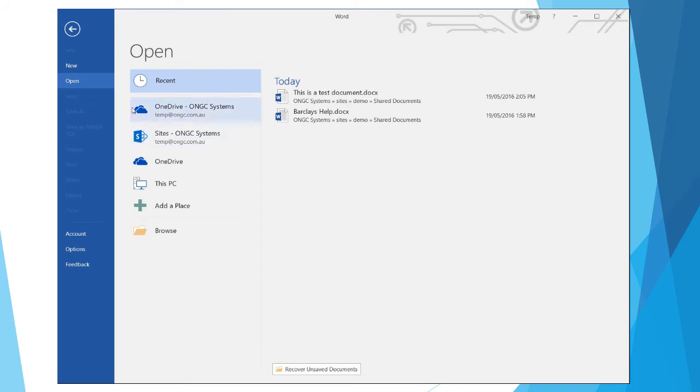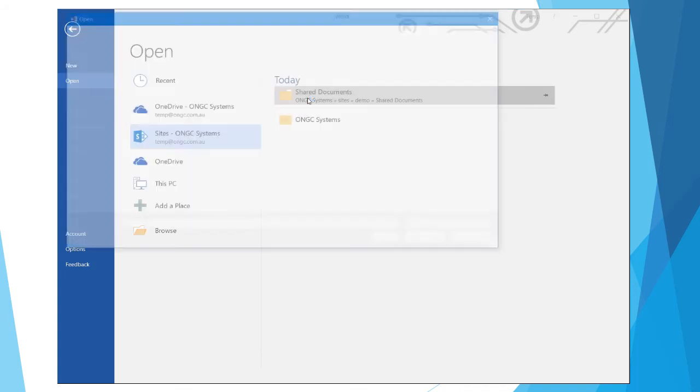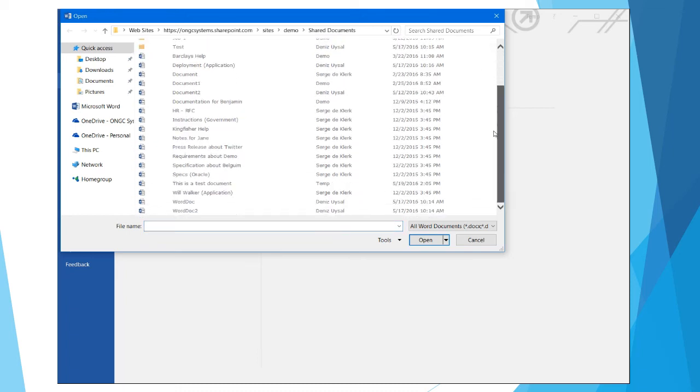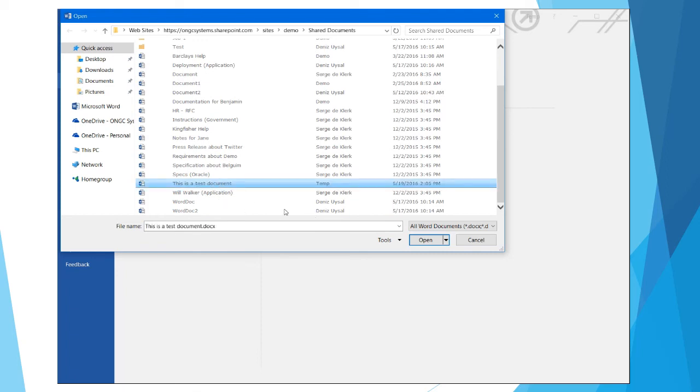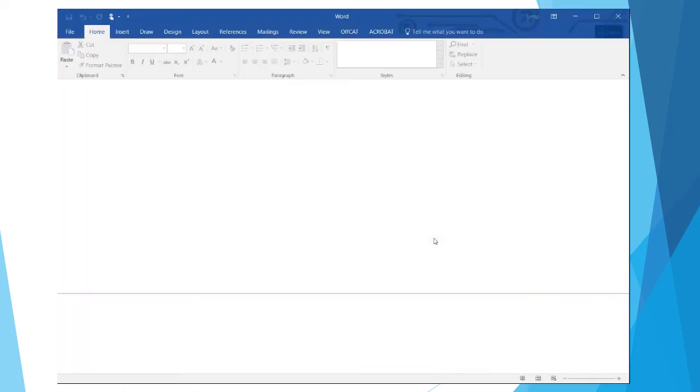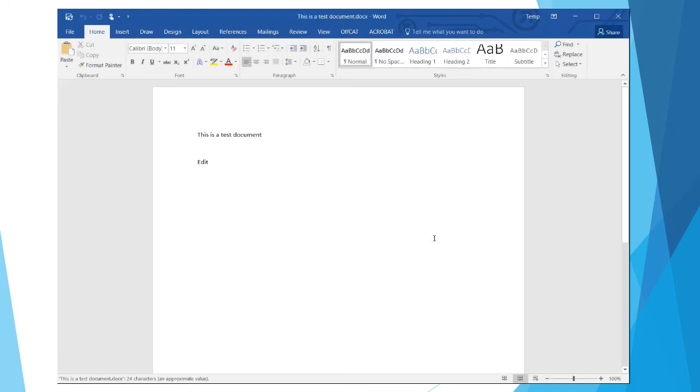Here we have a very similar screen to what we had when we were saving. I'm going to go to Sites, Shared Documents. Here we're working in reverse. Instead of accessing files via the web browser, you can use Word to come in, find a document you'd like to view or work on, and simply open it up in Word directly. And you can see we're back to where we left off.